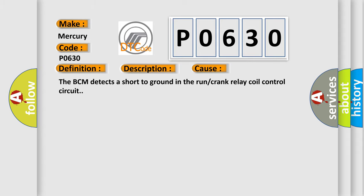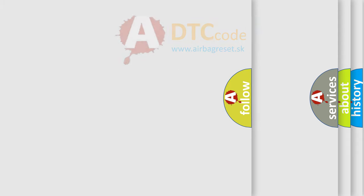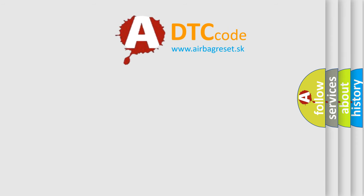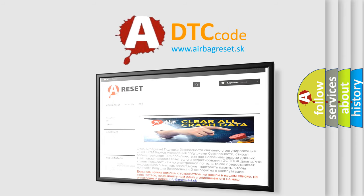The airbag reset website aims to provide information in 52 languages. Thank you for your attention and stay tuned for the next video.